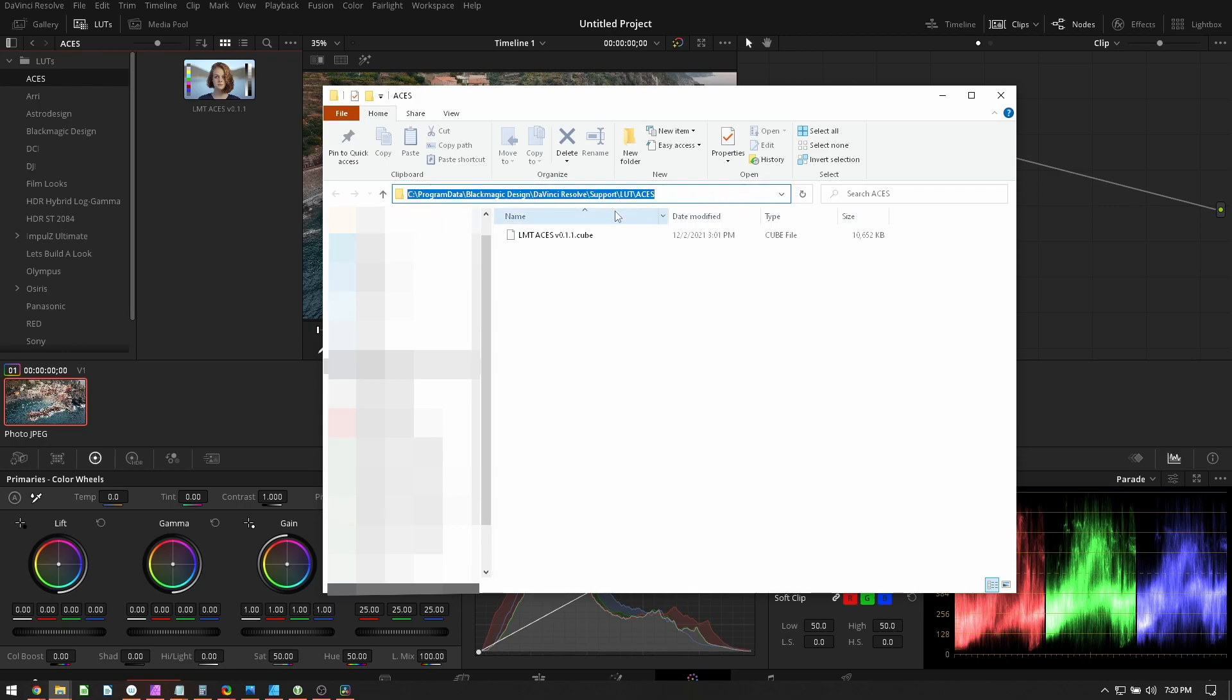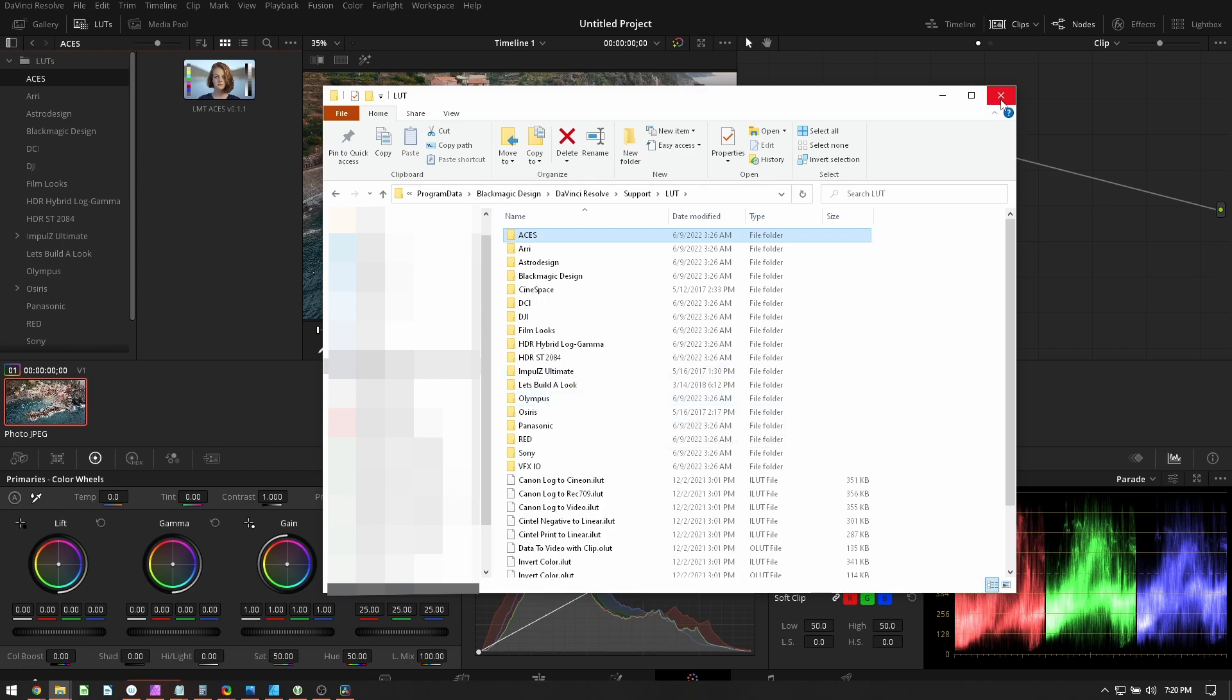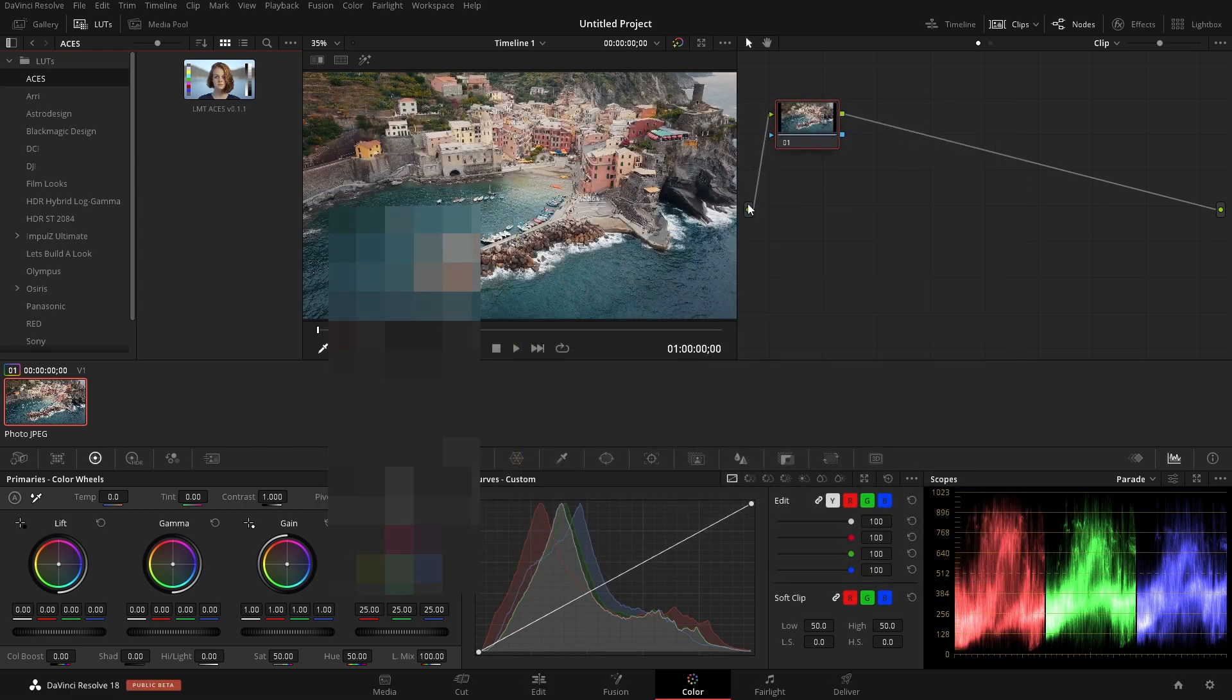Now, personally, I wouldn't recommend putting them there, but that's where you can put them. So if we go back a folder, we can see all of the other folders with all of the LUTs that are there. So this is a place, but I want to show you a different way of actually installing LUTs. So let's close this quick.